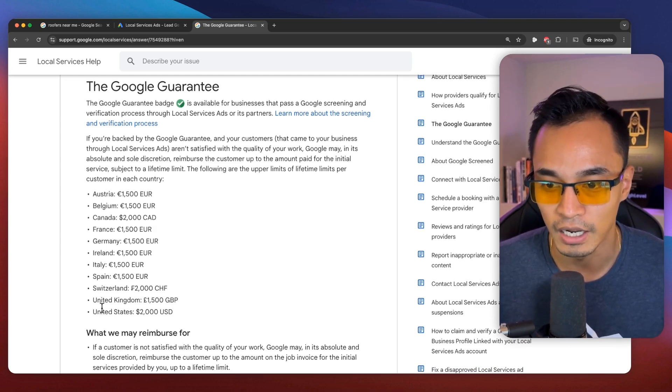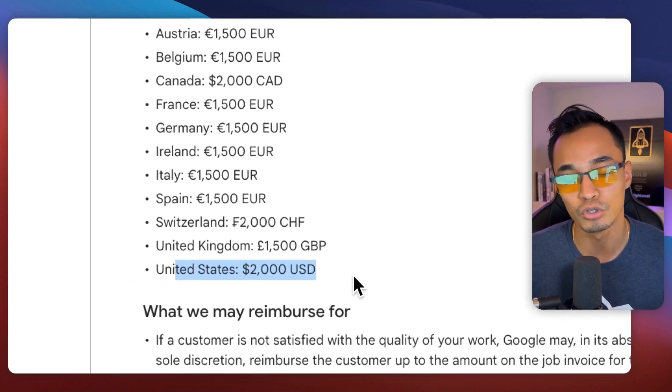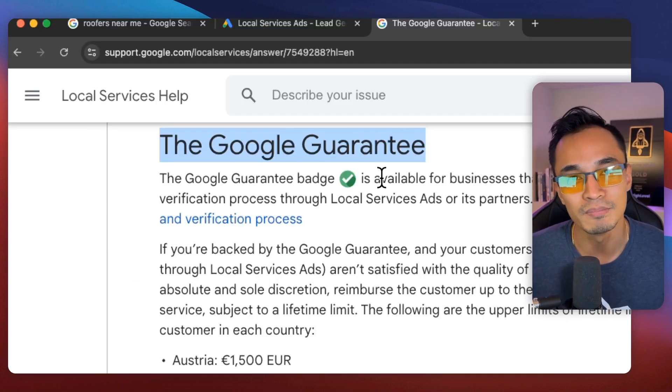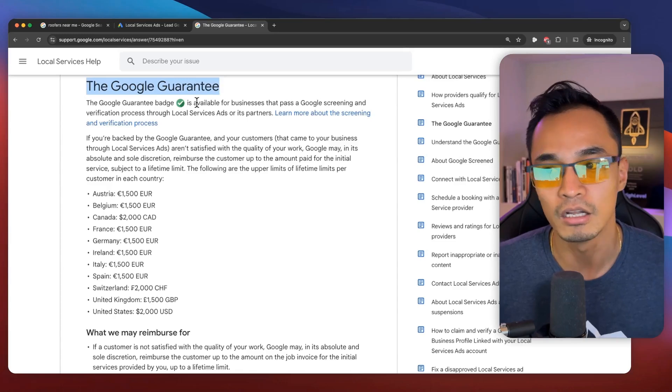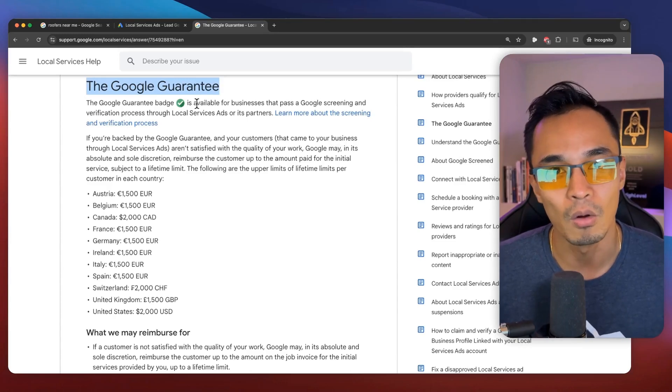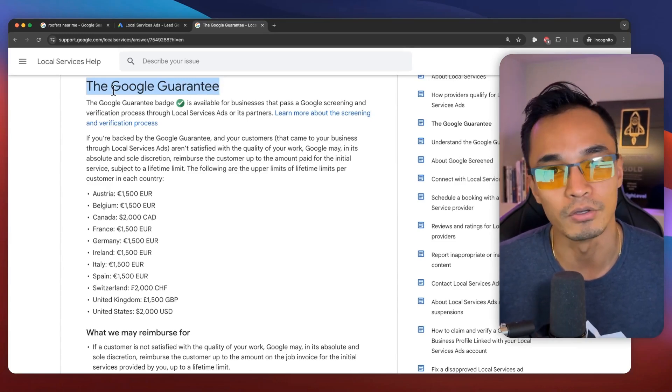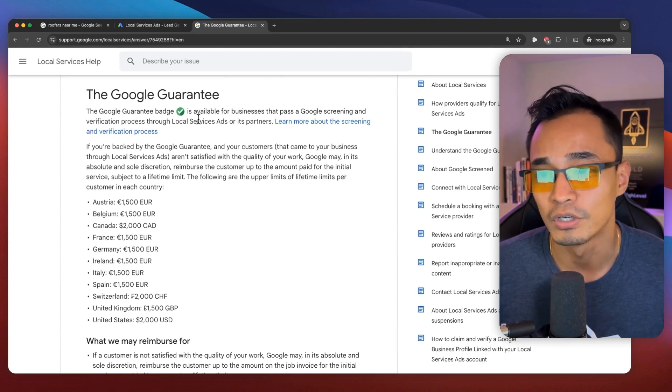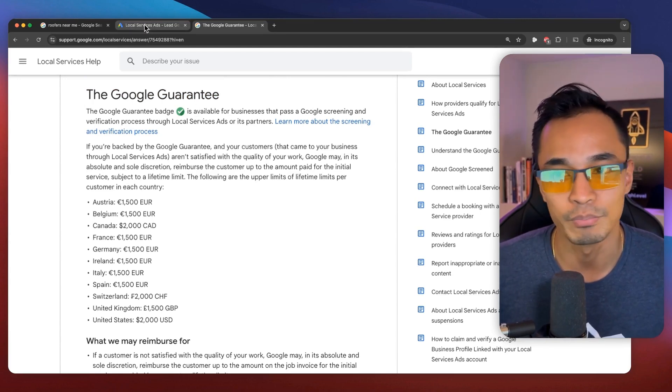And right now in the United States, you can get up to $2,000 back as a customer. So this is money that will be coming out of pocket from Google. What business wouldn't want to have a Google guarantee?